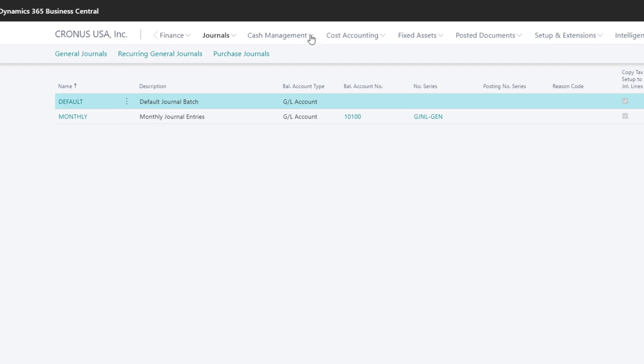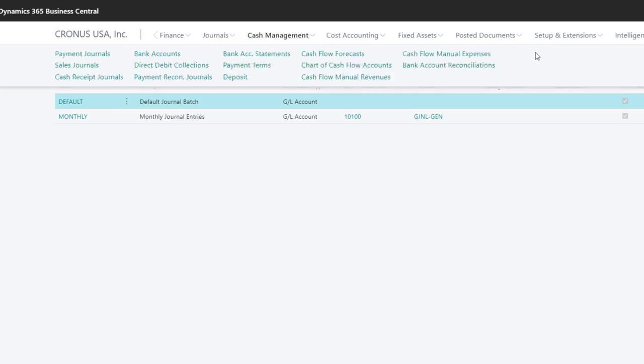The Cash Management menu contains links that relate to cash and bank transactions. For example, we use the Cash Receipts journals to post payments received from customers, and the Payments journals for issuing payments to vendors.